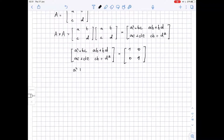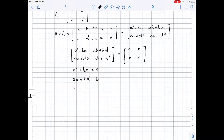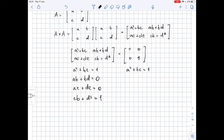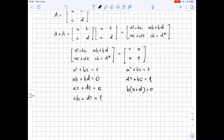This means that A squared plus BC equals 1, B times A plus D equals 0, C times A plus D equals 0, and CB plus D squared equals 1. So now we have four equations, and we will try to get some information about A, B, C, and D from these equations.